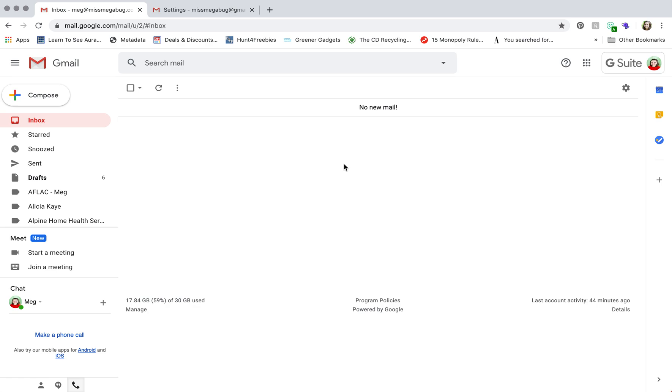Now, you have G Suite if you use Gmail to access email that goes to your domain. So for example, my domain is Miss Megabug, so my G Suite is meg at Miss Megabug, not at gmail.com. If your email is at gmail.com, then your system for changing the profile picture is way easier. And if you're on G Suite and you also have a Gmail, you may have tried that method.